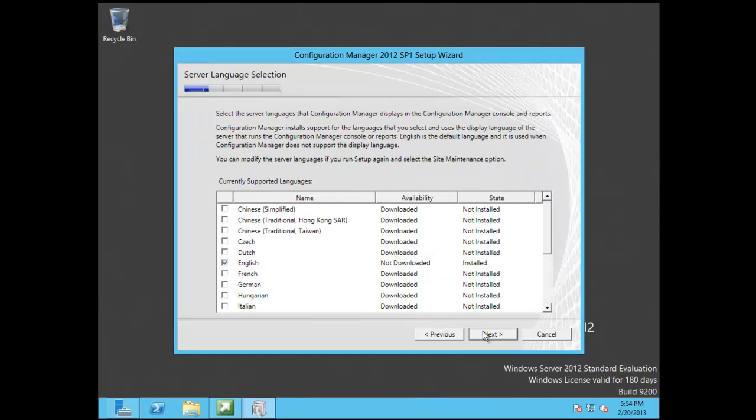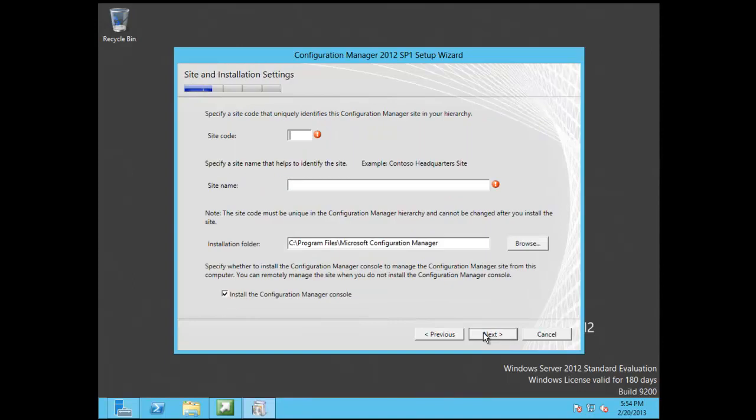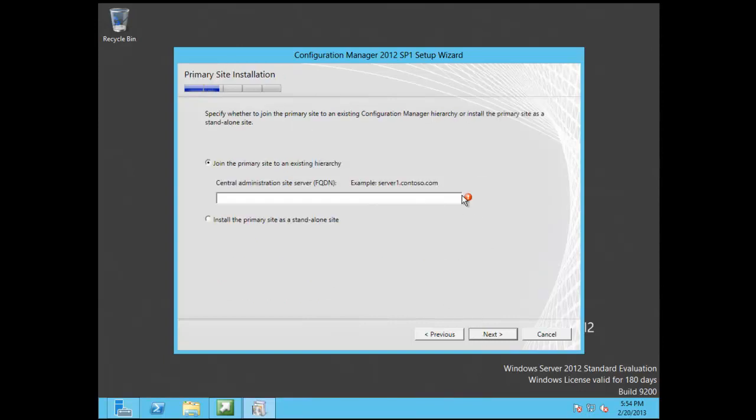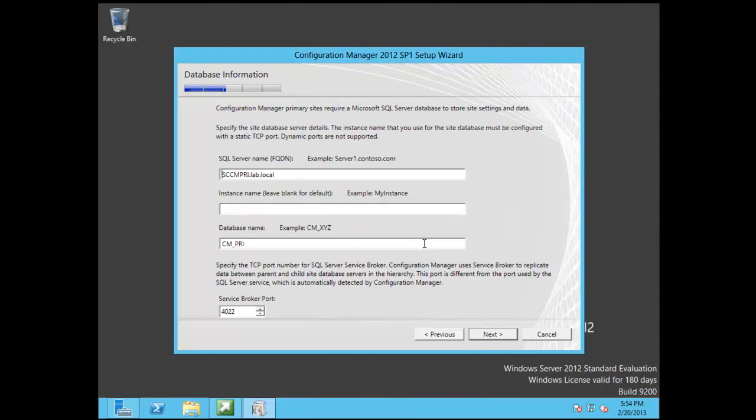Alright, so pick your languages. I'm just going to go with English on both of these. And PRI for the primary site, just to not be creative. And the site name is going to be primary. And I'm going to go with the standard install for this. And we're going to install the configuration console. So here we're going to say install a primary site. We can always opt into a CAS later because this is SP1.